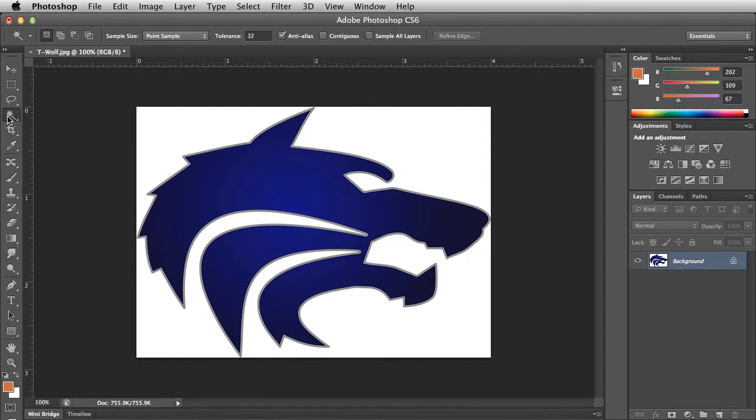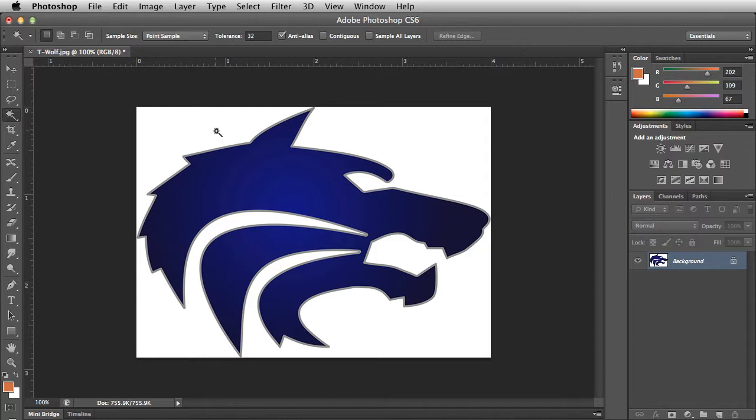It can be accessed by pressing W. The wand selects pixels based on their color value. Since all of the background pixels are white, it is the right tool to make our selection.